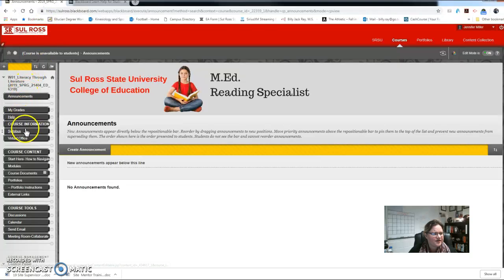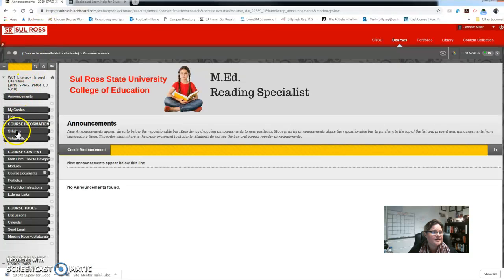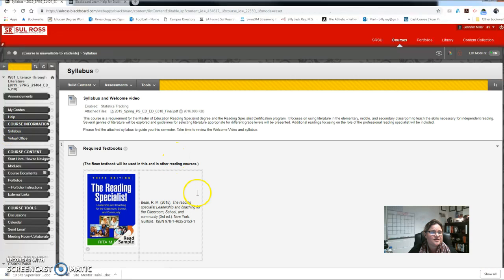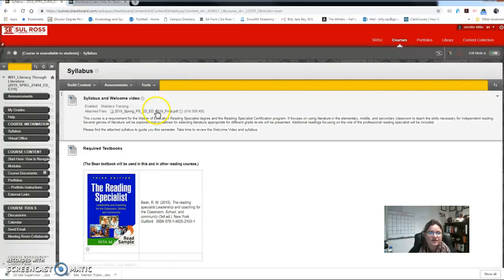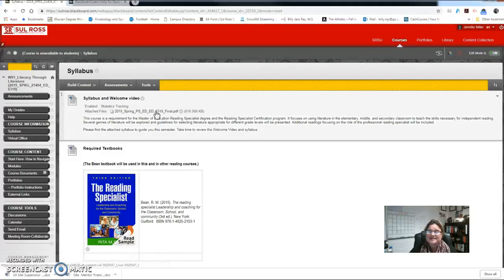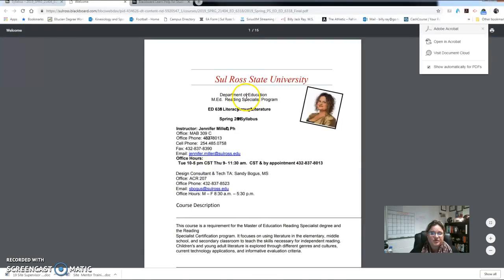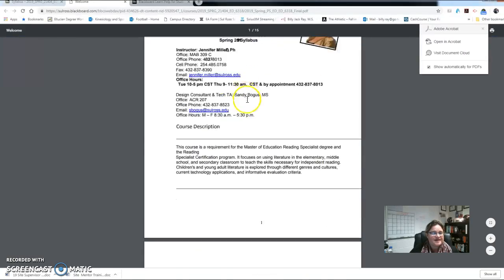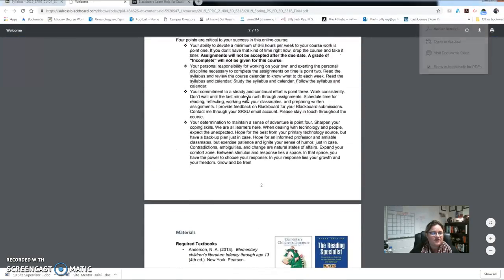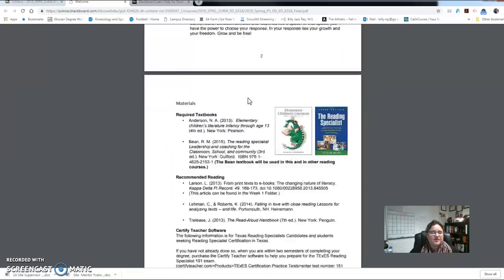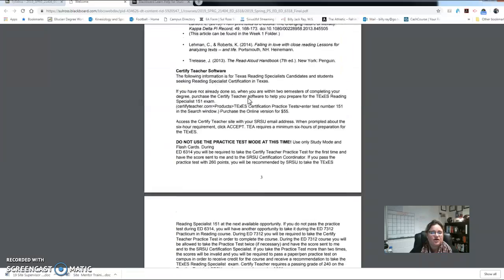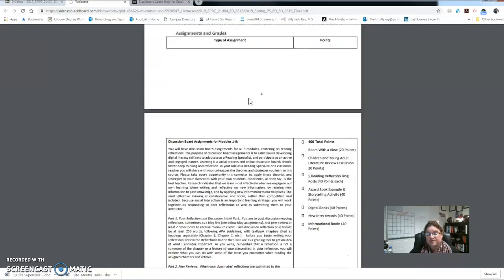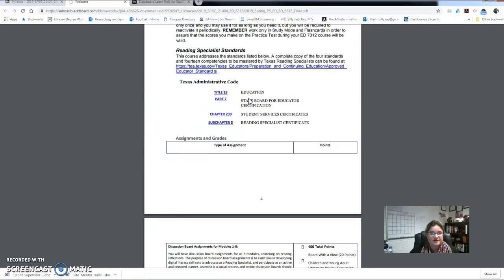The third thing you're going to want to look at early this week is the course information. So here we have the syllabus. Here you'll see the welcome video and our updated syllabus. The syllabus I emailed you earlier didn't have all of the due dates, so the final syllabus is here and I'll be sending a copy to you today as well and posting it online. But this reviews all of our textbook information that I'll go over here in a second.